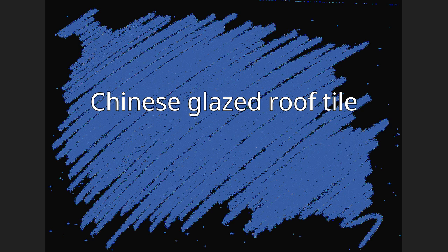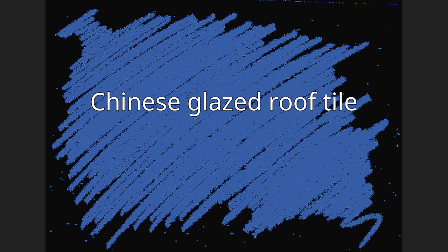Chinese Glazed Roof Tile. Glazed tiles, called Liuli wa in Chinese, have been used in China since the Zhou Dynasty circa 1046-256 BC as a material for roofs. During the Song Dynasty, the manufacture of glazed tiles was standardized in official architecture standards.